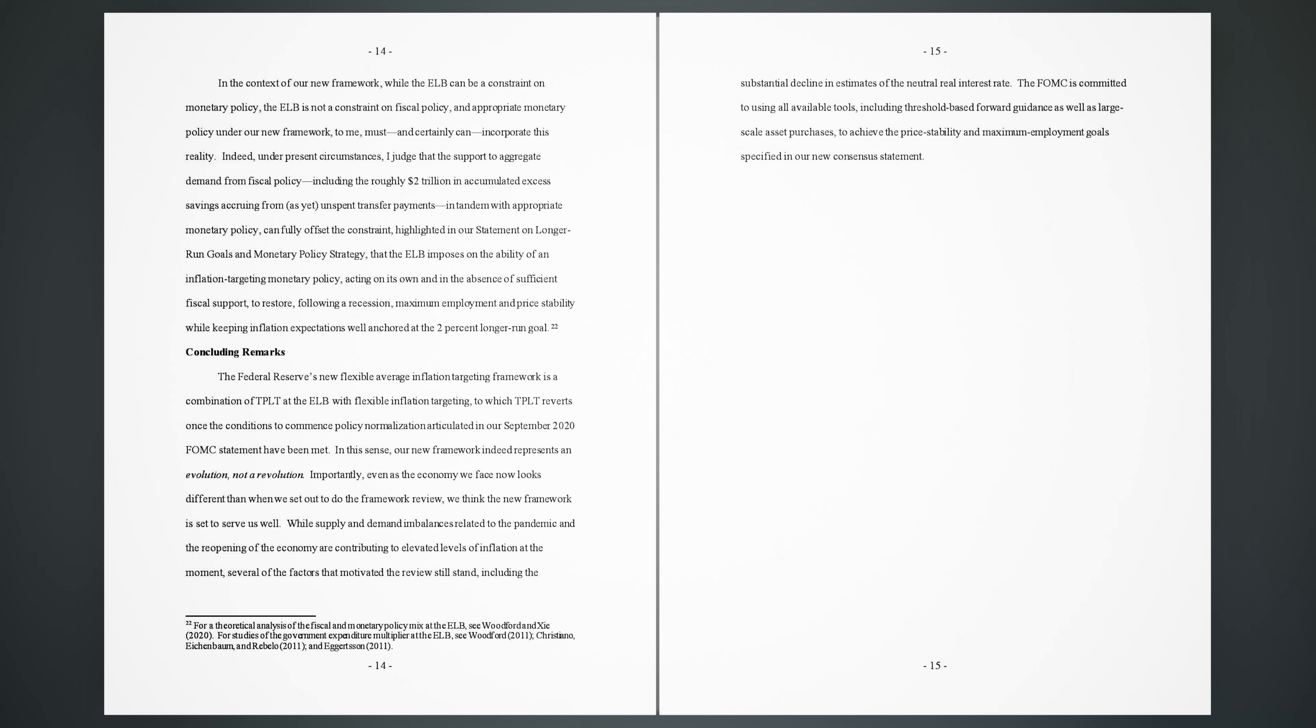Indeed, under present circumstances, I judge that the support to aggregate demand from fiscal policy, including the roughly $2 trillion in accumulated excess savings accruing from, as yet, unspent transfer payments, in tandem with appropriate monetary policy, can fully offset the constraint, highlighted in our statement on longer-run goals and monetary policy strategy, that the ELB imposes on the ability of an inflation-targeting monetary policy, acting on its own and in the absence of sufficient fiscal support, to restore, following a recession, maximum employment and price stability while keeping inflation expectations well anchored at the 2% longer-run goal. 22.